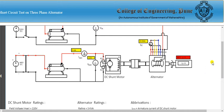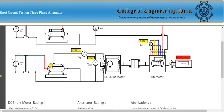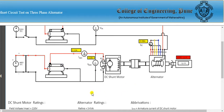The rated speed of the alternator is 1500 rpm. Currently it is at 663 rpm, so we keep increasing by clicking. The speed increases through 1000 rpm, then 1200, then 1300, then 1400, and finally reaches 1500 rpm.